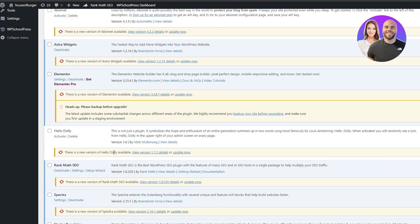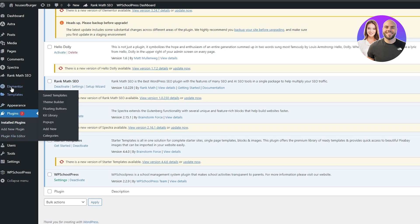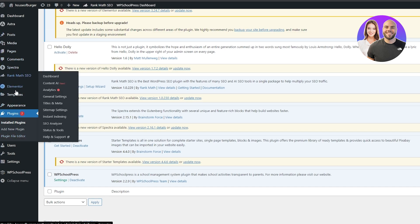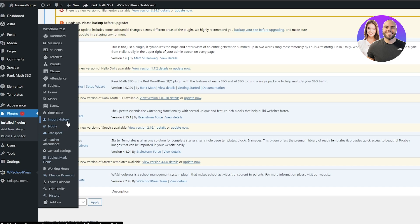Once it's installed, simply click Activate. Once it's activated you should be good to go. Scroll down and you'll find it right there, and also over here on the left-hand side. If you hover your mouse over it you can see we have so many options: students, teachers, parents, classes, attendance, subjects, marks, events, timetable, import history, transportation, teacher attendance, and more. If you already have all this information you can import it by clicking on Import History and it will transfer everything from your previous system.